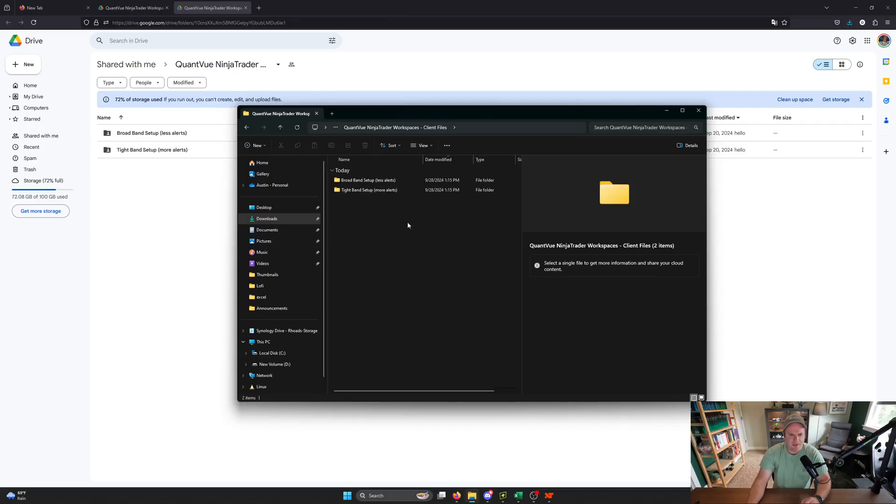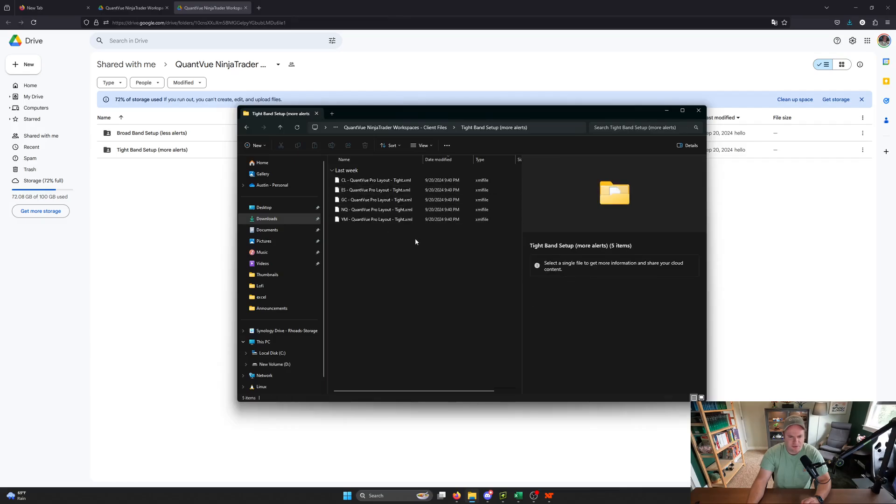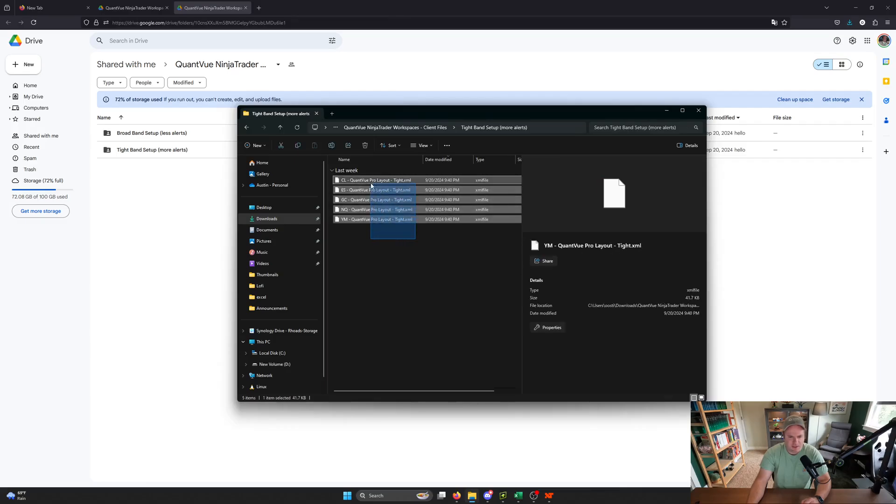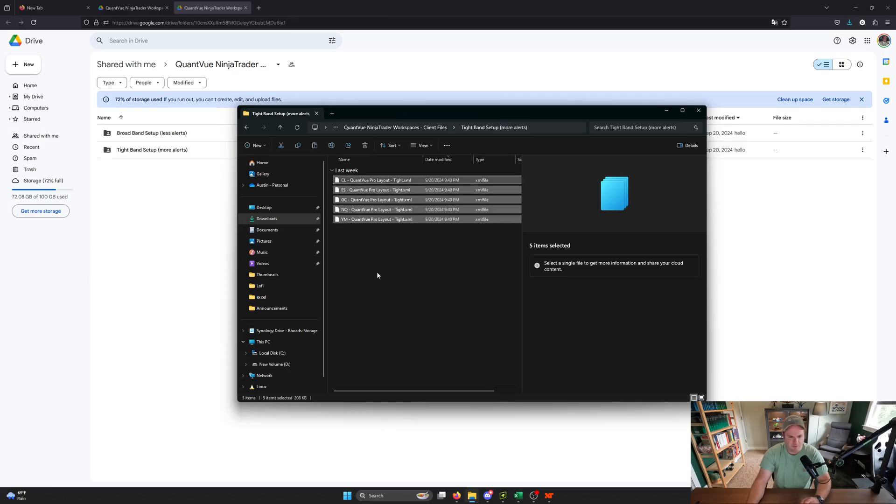So how do we get them into your Ninja Trader? We're going to open up one of these folders, and it's going to have these XML files in there. We're going to select all of them, and then right-click and copy. Yours might look different than mine, depending on what version of Windows you're using, but just click copy.